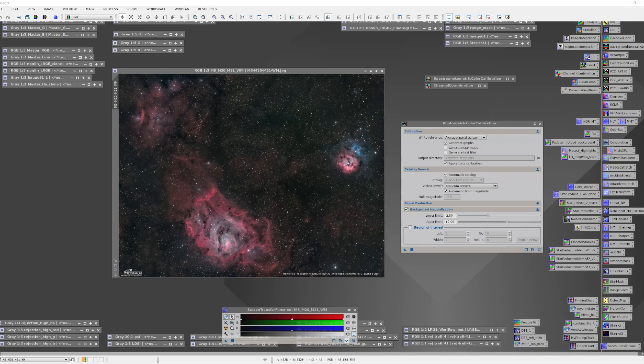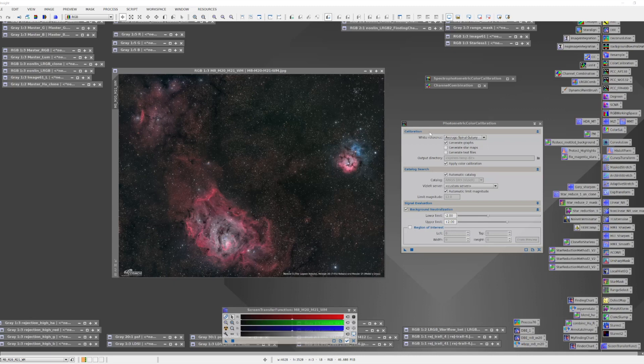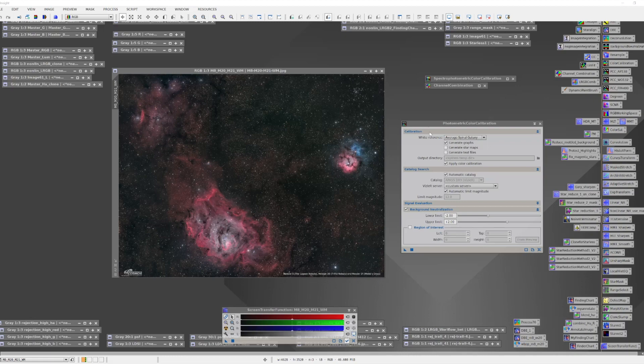When dealing with broadband RGB or LRGB images, I've always been a fan of using the photometric color calibration tool as part of my linear workflow. I love the idea that my color was better calibrated to a more objective standard. Using an astrometric solution, stars seen by your sensor are compared to stars from a photometric catalog and regression is run to calibrate your image.